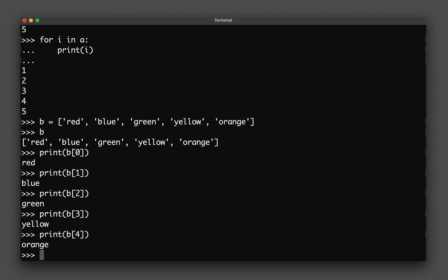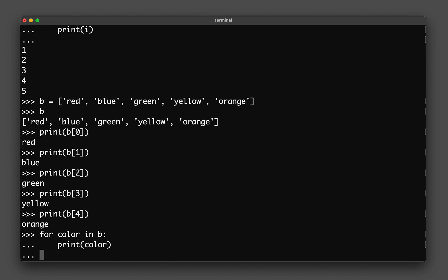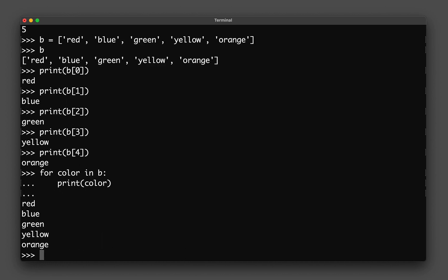Let's do the same thing using for loop: for color in B, tab, print, color, enter, enter. And there you go, I get the colors here.